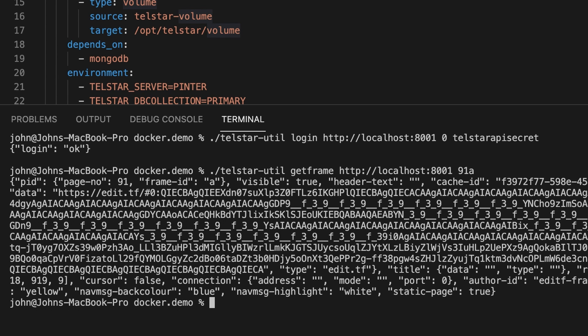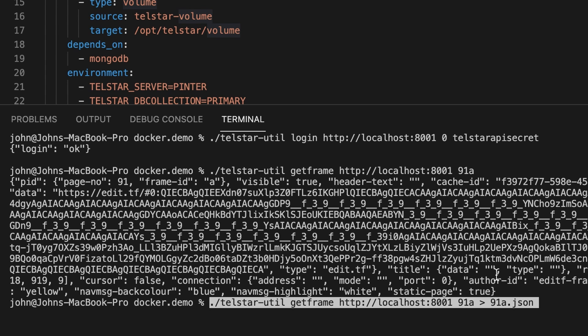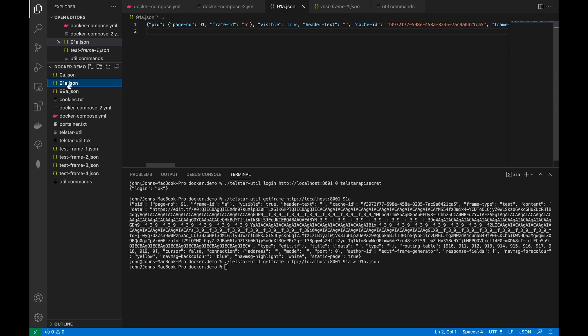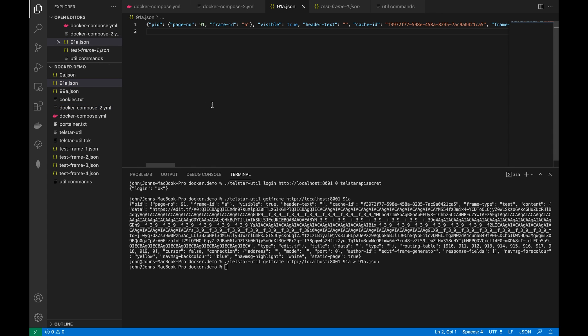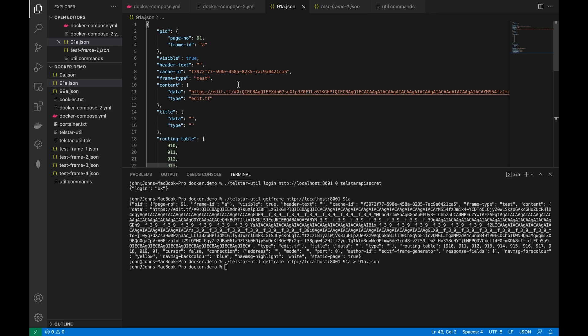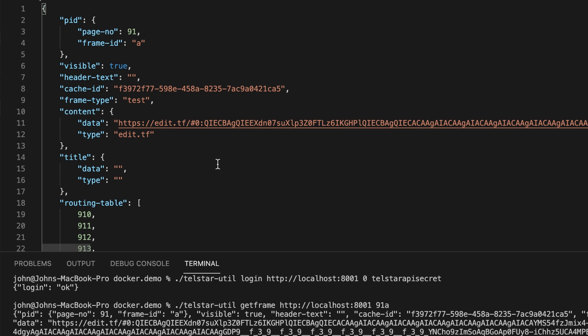Here I've asked for frame 91A from our server, which was created with some example content due to the install and example switch. Frame 91A is the engineering test page. Let's redirect this to a file and take a closer look — I'll just reformat it so we can see it. As mentioned, frames are defined using JSON and, like most video text services, Telstar has pages each with a maximum of 26 frames. Don't worry that there's a ton of stuff here — much of it can often be ignored. The important bit with this frame is the content and content type.